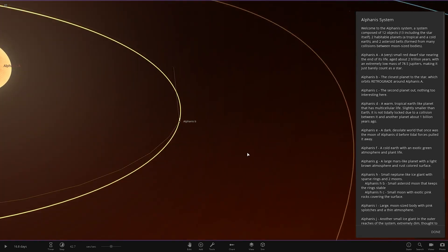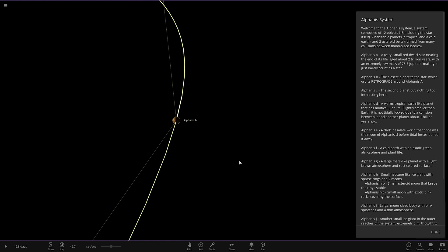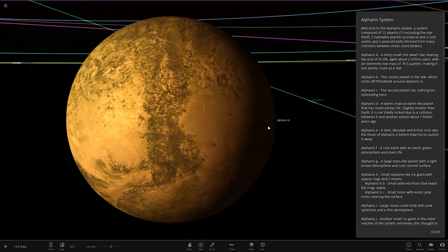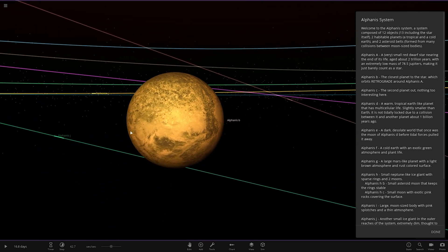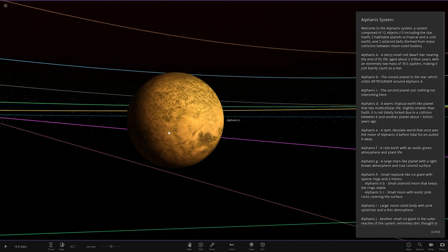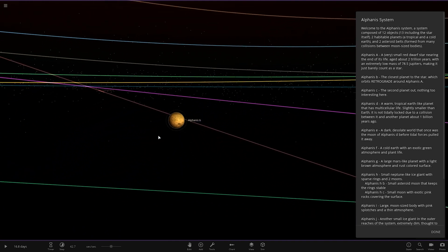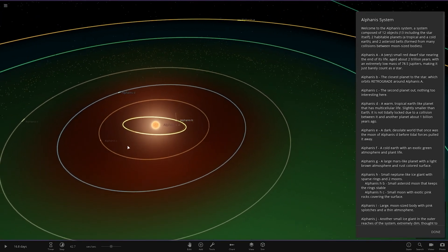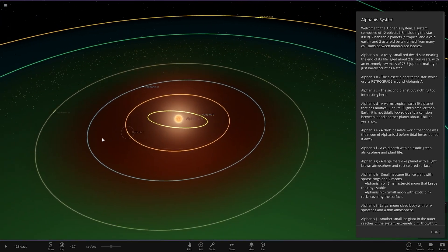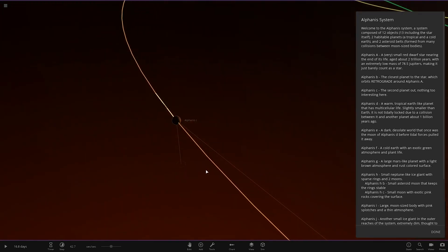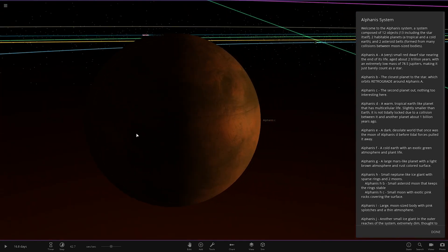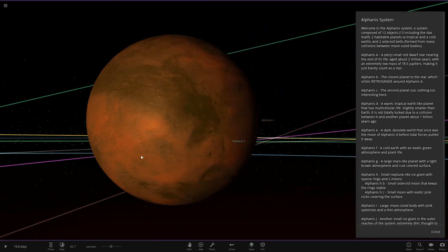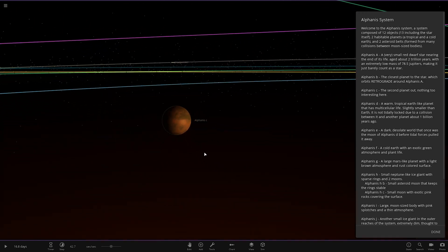Object B, the closest planet to the star, which orbits in a retrograde orbit around the star. There it is there. Looking good. There we have object C, the second planet out. Nothing too interesting here.